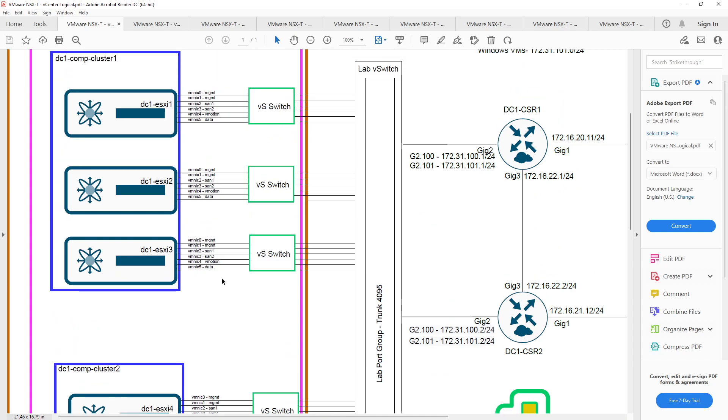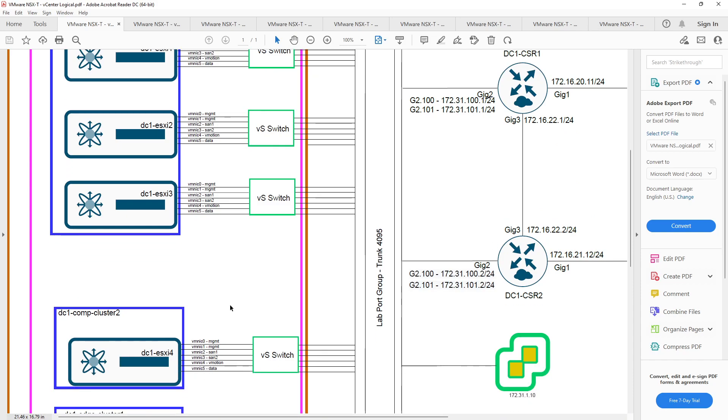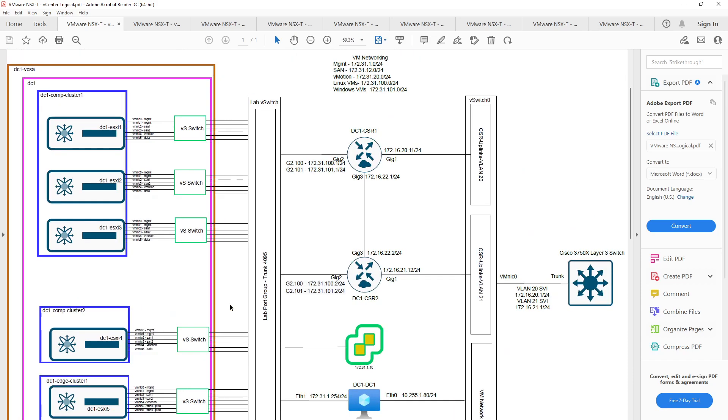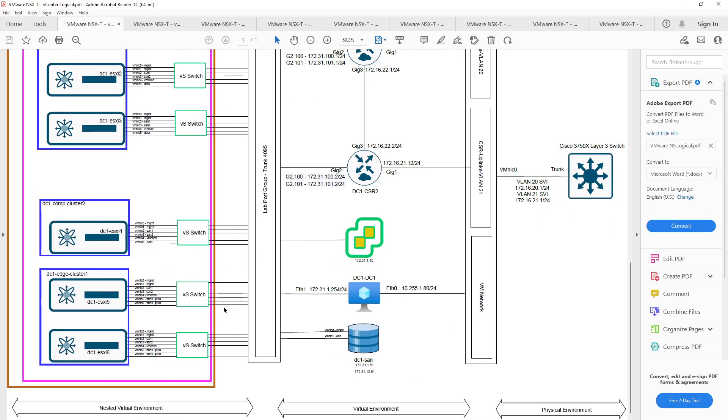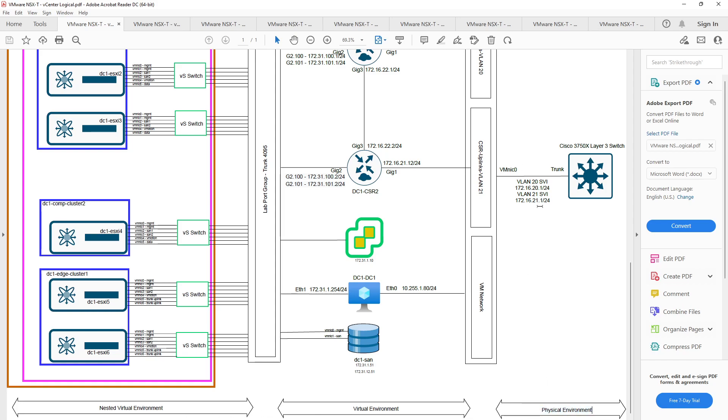Once we have all that stuff squared off, I'm going to zoom out just a little bit so we can see the whole thing. Just to help everybody understand how this is being built, from the right to the left, we have the physical environment here. On the right-hand side of the topology, we have my physical Cisco 3750X with a couple of SVIs and a couple of VLANs.